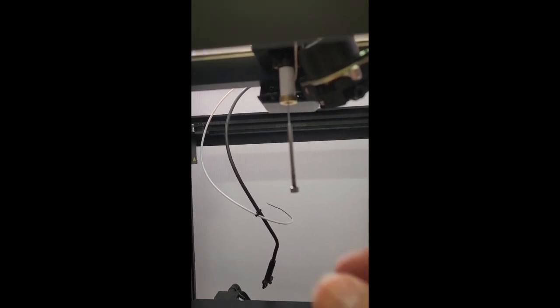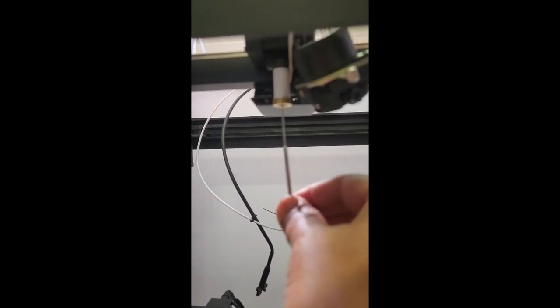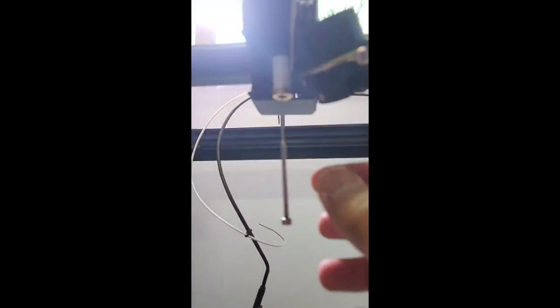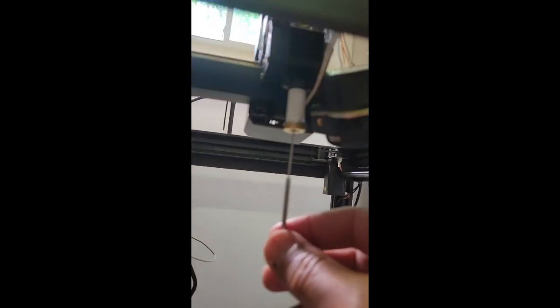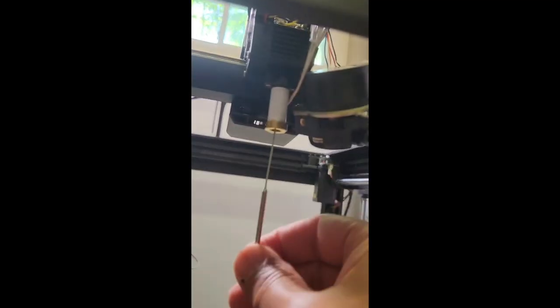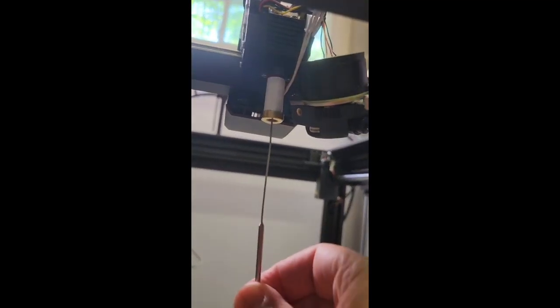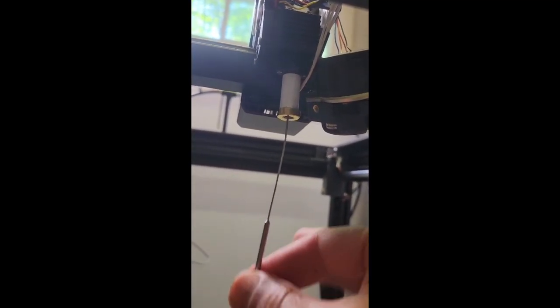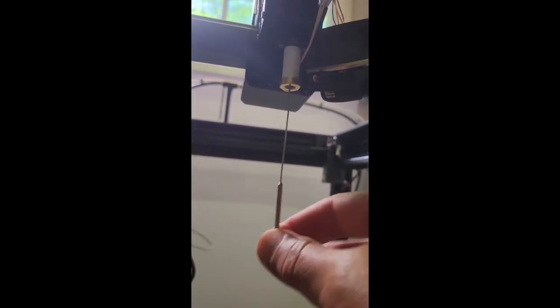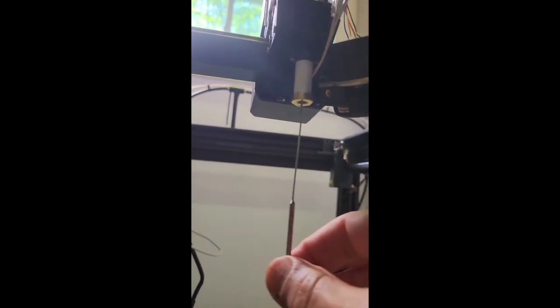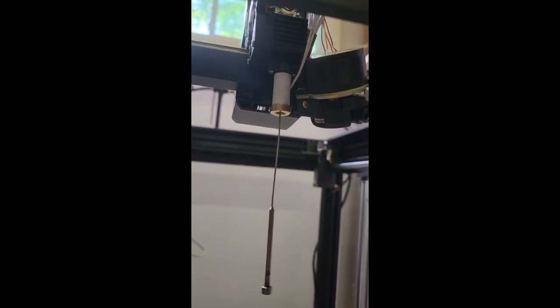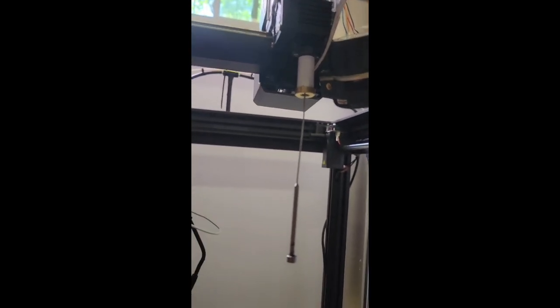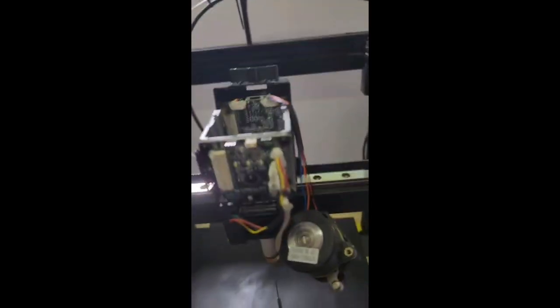The pin got stuck inside. I had to go all the way back to dismantling the extruder again, which I did.